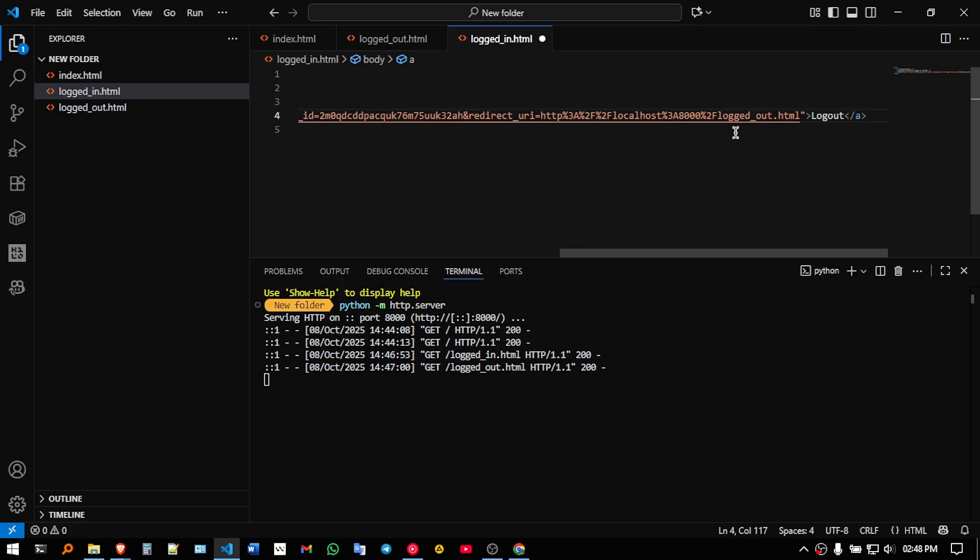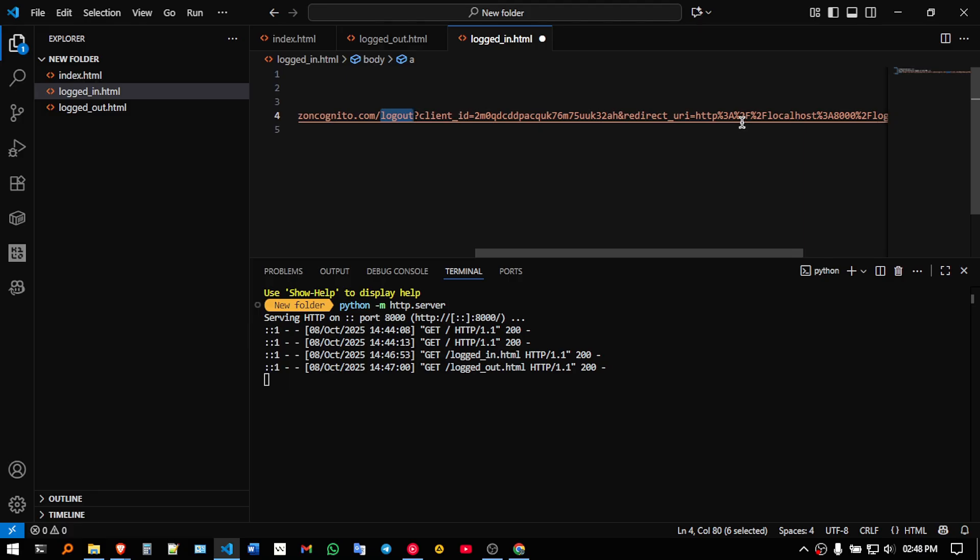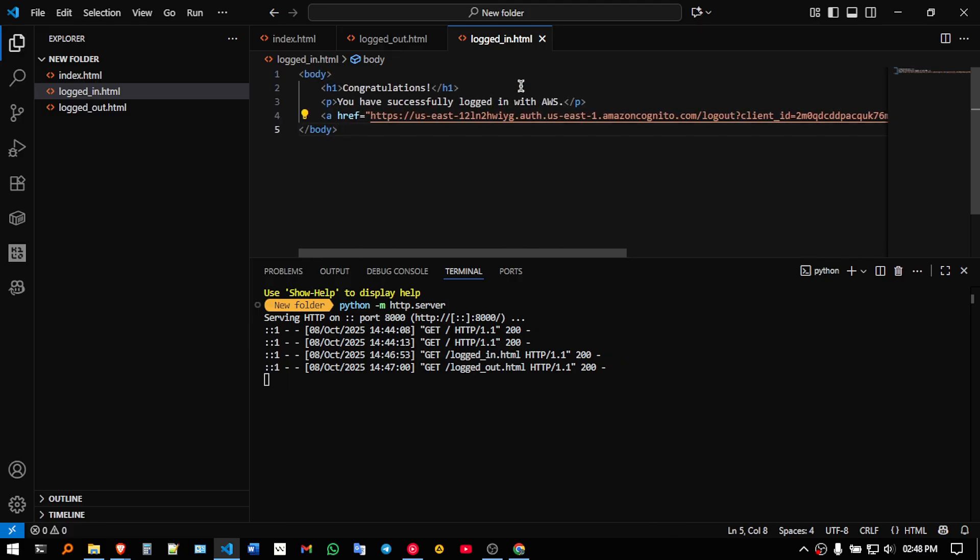what you are supposed to remove, logged in to logged out, you have to change, here log in will be there, you are supposed to change it to log out and remove the response ID. This is for logged in.